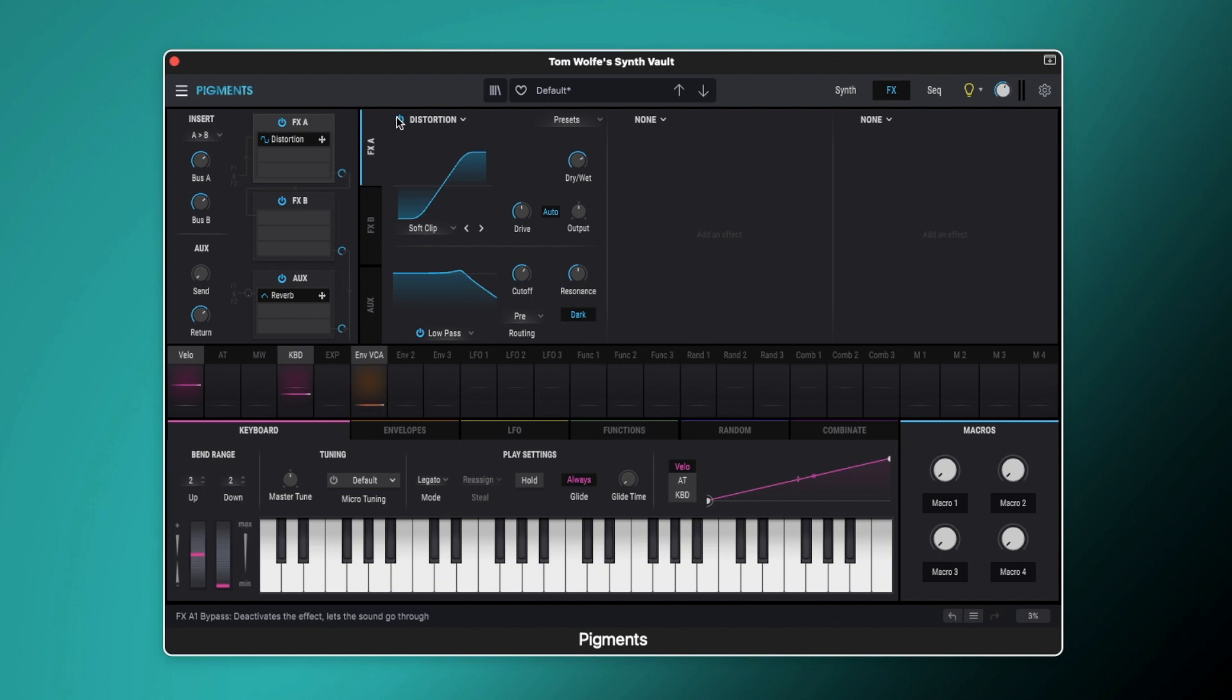So that is how you can use Arturia's new and improved distortion unit in Pigments to shape your sounds, to get them to fit your track, to add some character to them. As you're watching this video, I'm going to assume that you're an Arturia Pigments user. Now as a Pigments user, you can get new free presets every single month by signing up to my synth vault. To find out more information just head to synthvault.net. Until next time, take care.